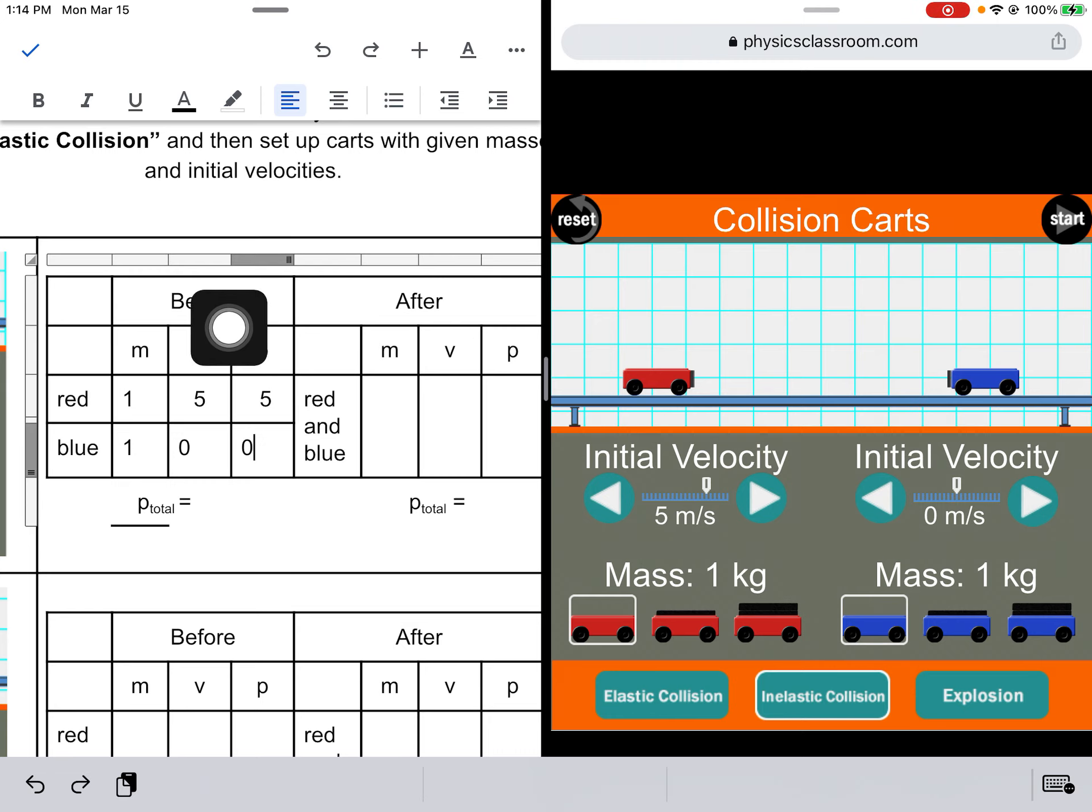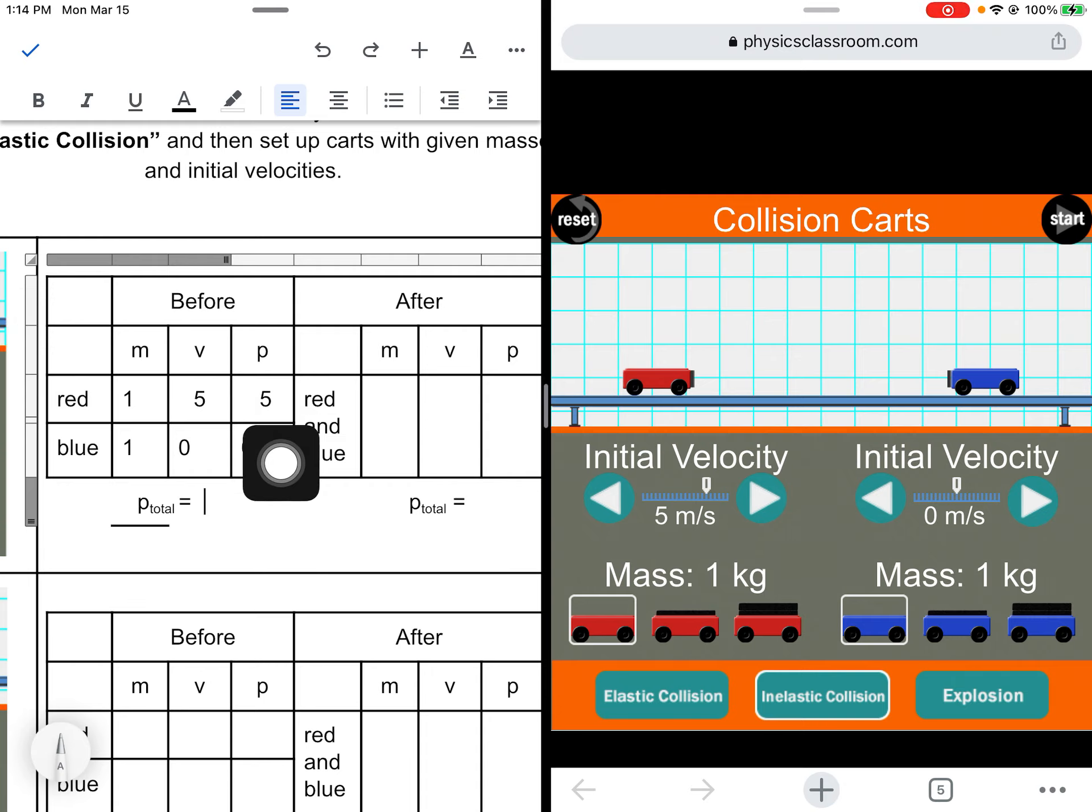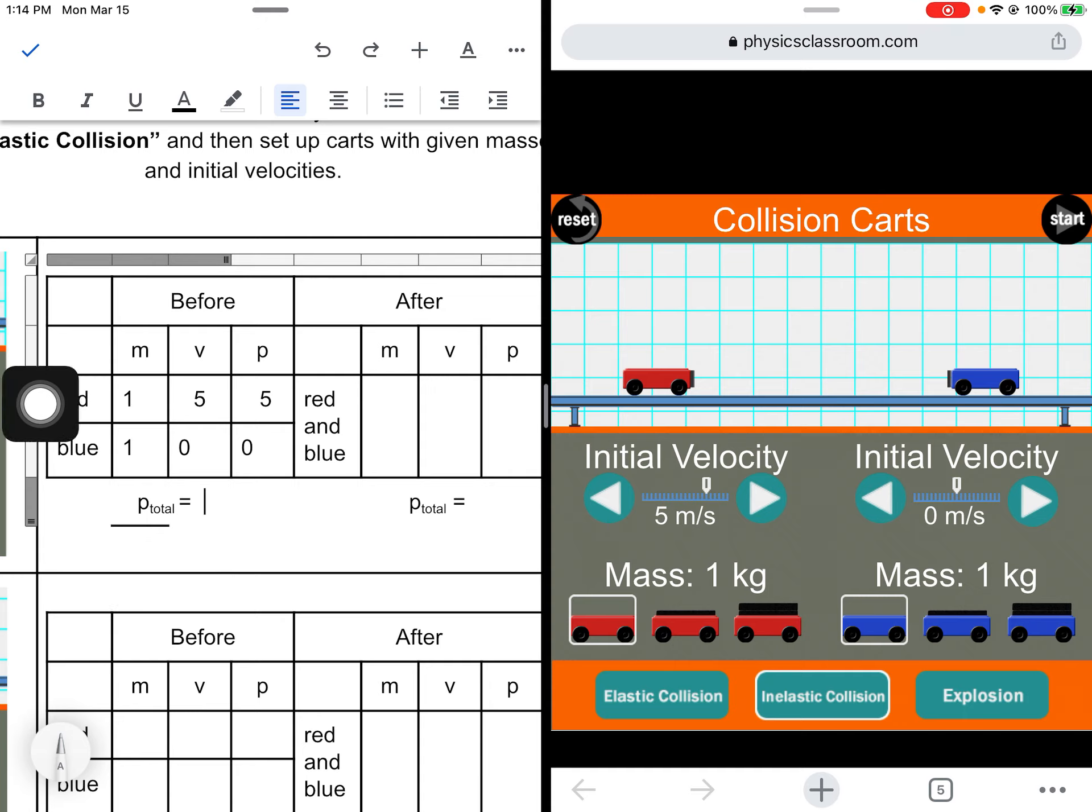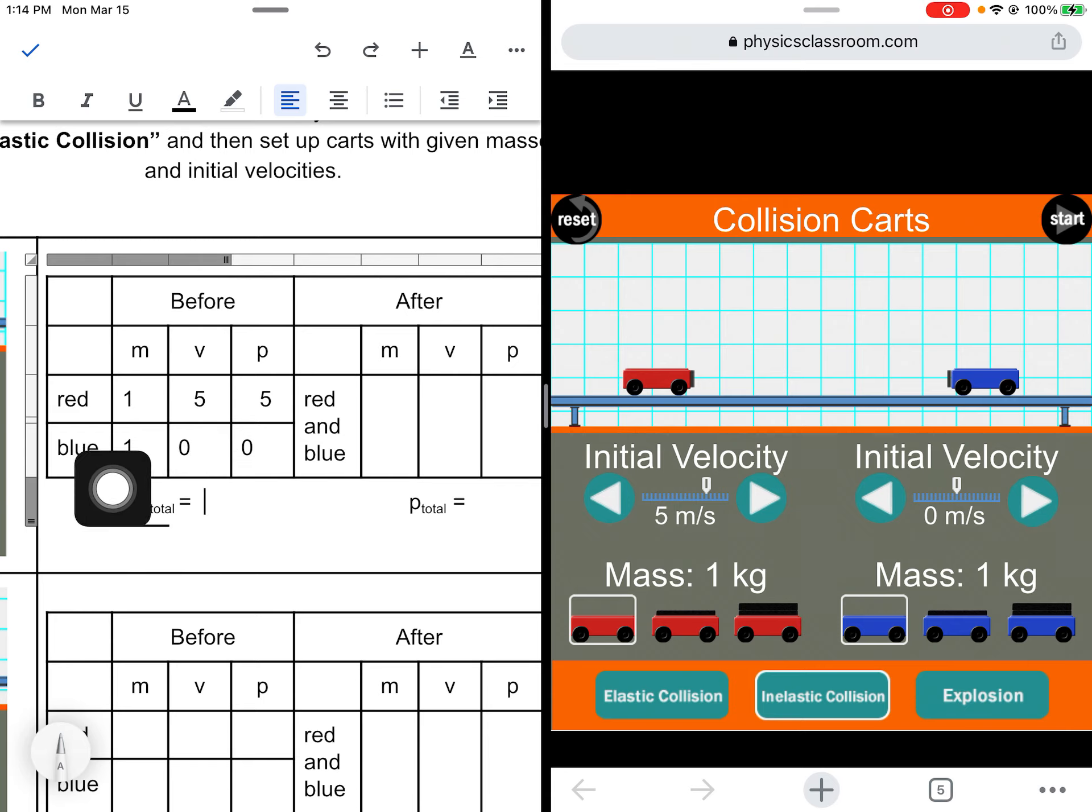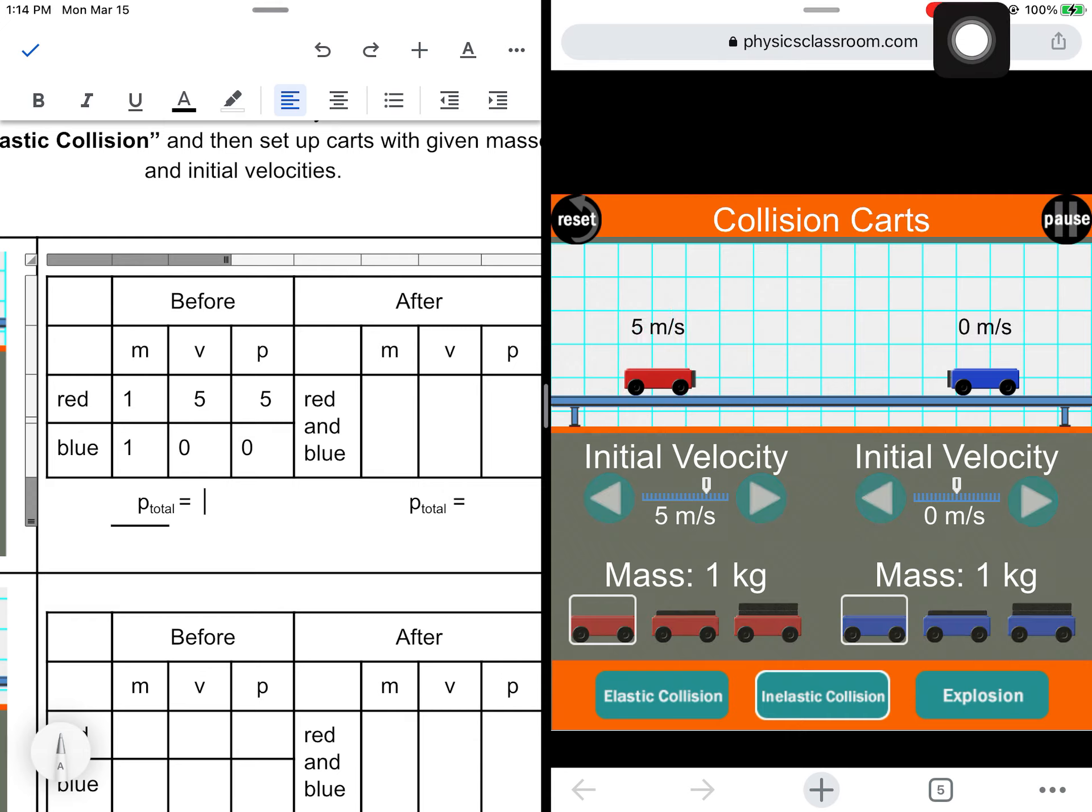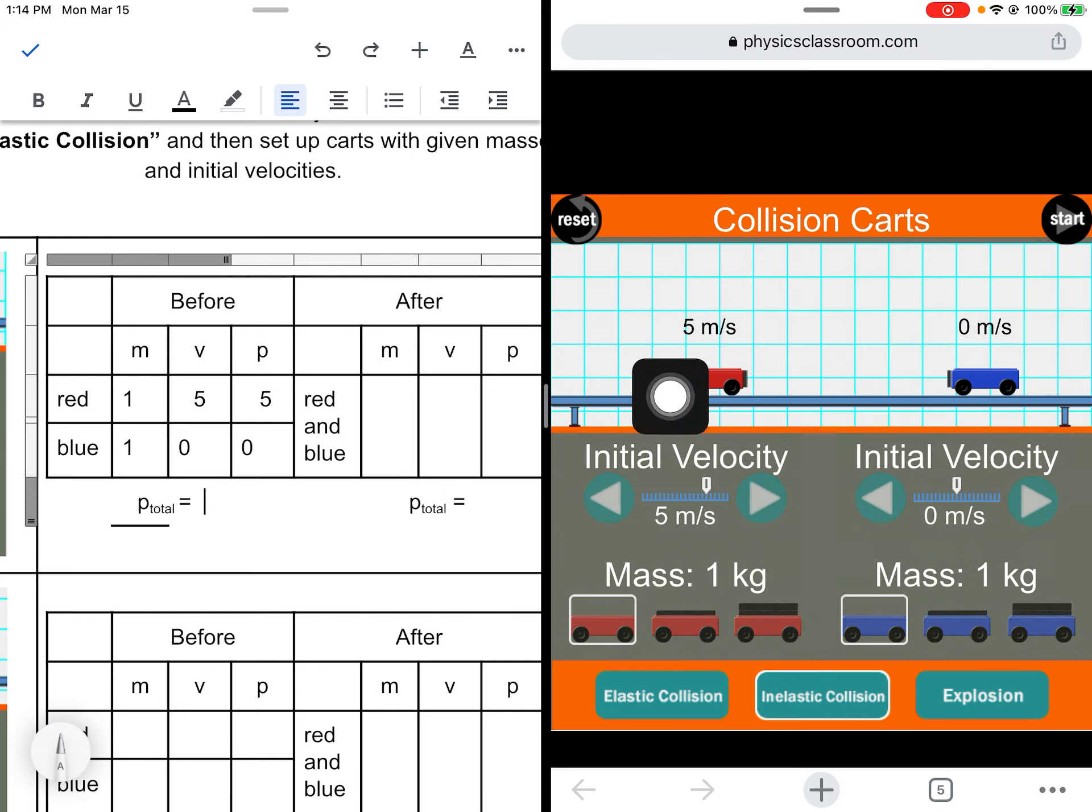For the total momentum, whenever you find the total of something you add them together. This stands for the p total, or the momentum of the red car plus the total momentum of the blue car, and that will give you the total momentum of the system of both objects. Like if I hit play, the total momentum of both of these objects together is 5. 5 plus 0 equals 5, so 5 kilograms meters per second.